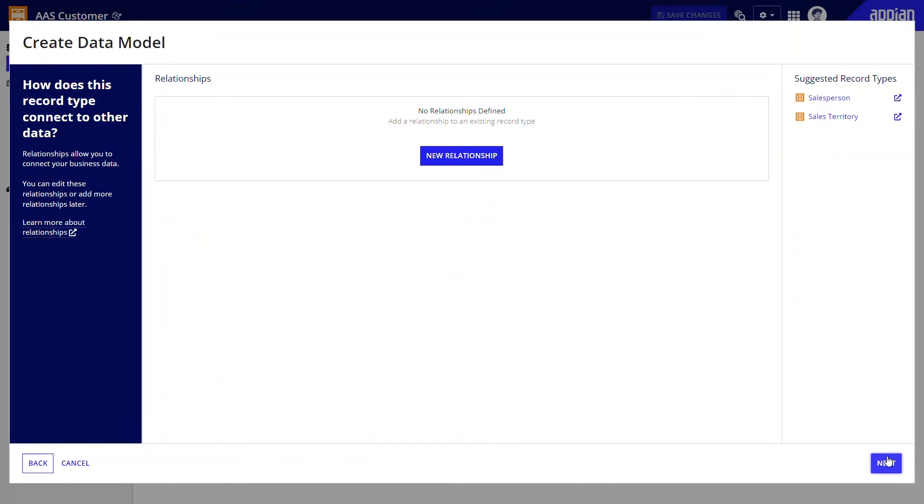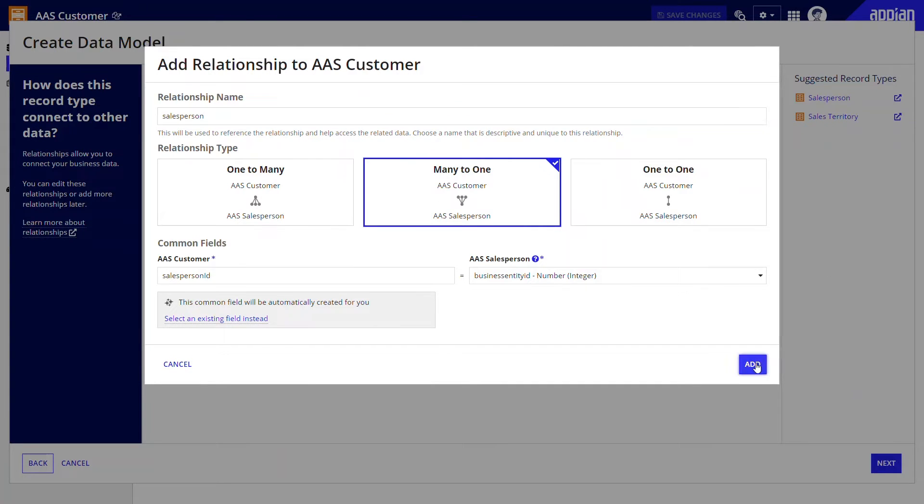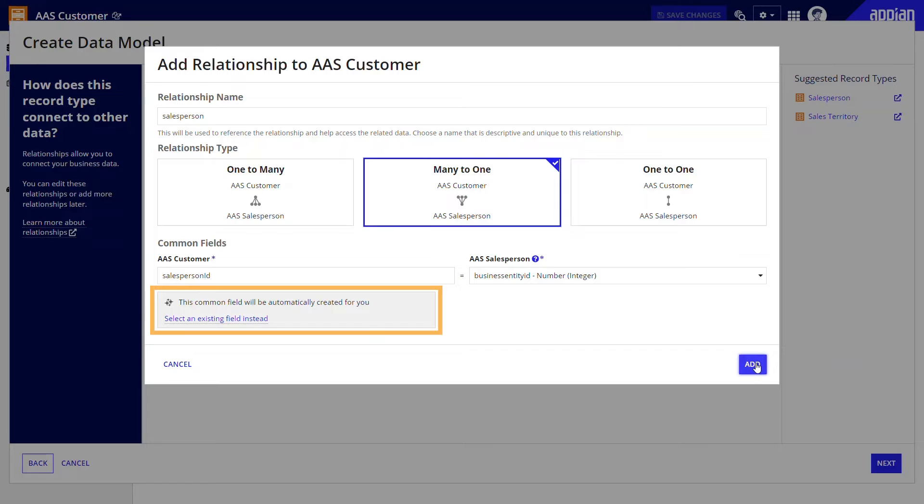On the next page, I can set up any relationships to other record types. Here, I can create the relationship to the salesperson record type, which is conveniently suggested to me here. I just click the name of the record type to start setting up the relationship. Since multiple customers might be managed by a single salesperson, I'll leave many to one selected, and Appian can create the field needed for this relationship automatically.